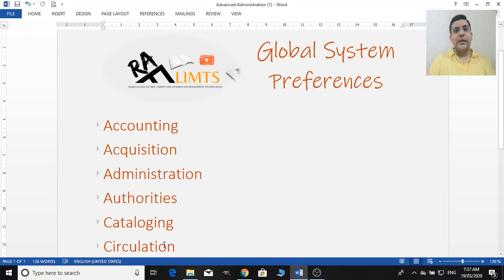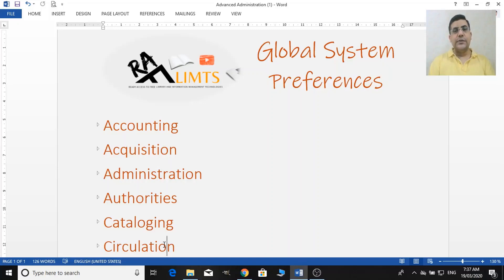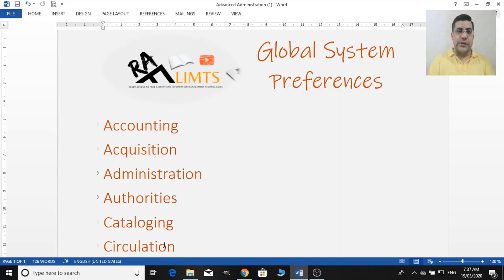Hello and welcome to Raflims. This is Farrah Hossain and today we are going to learn about the global system preferences of Koha Integrated Library System in the Koha Operational and Administrative Skills Series.